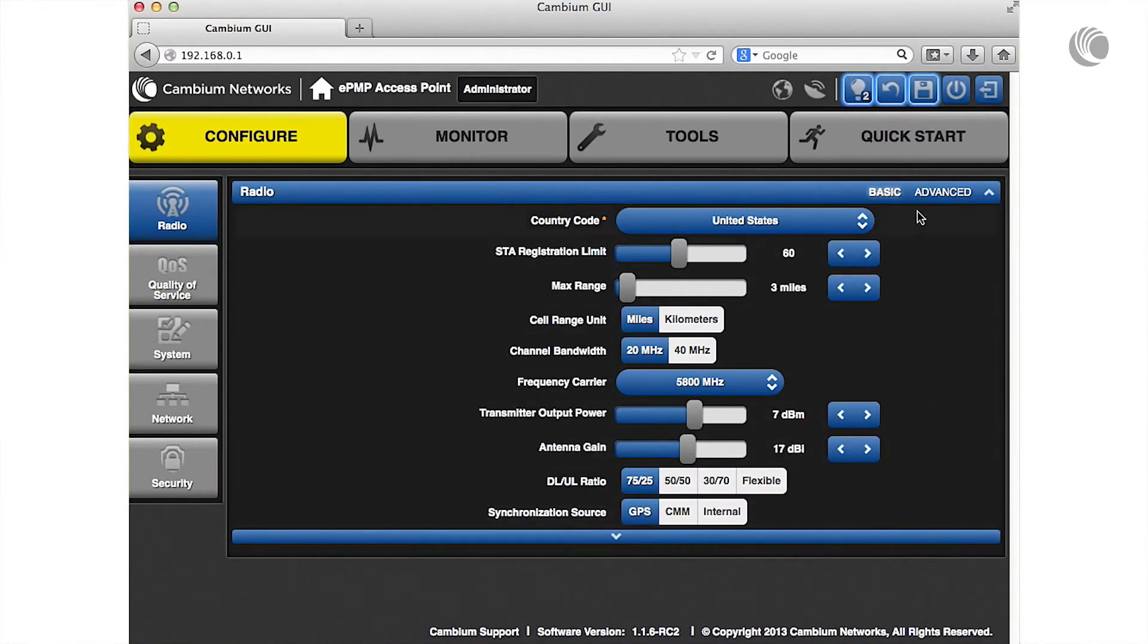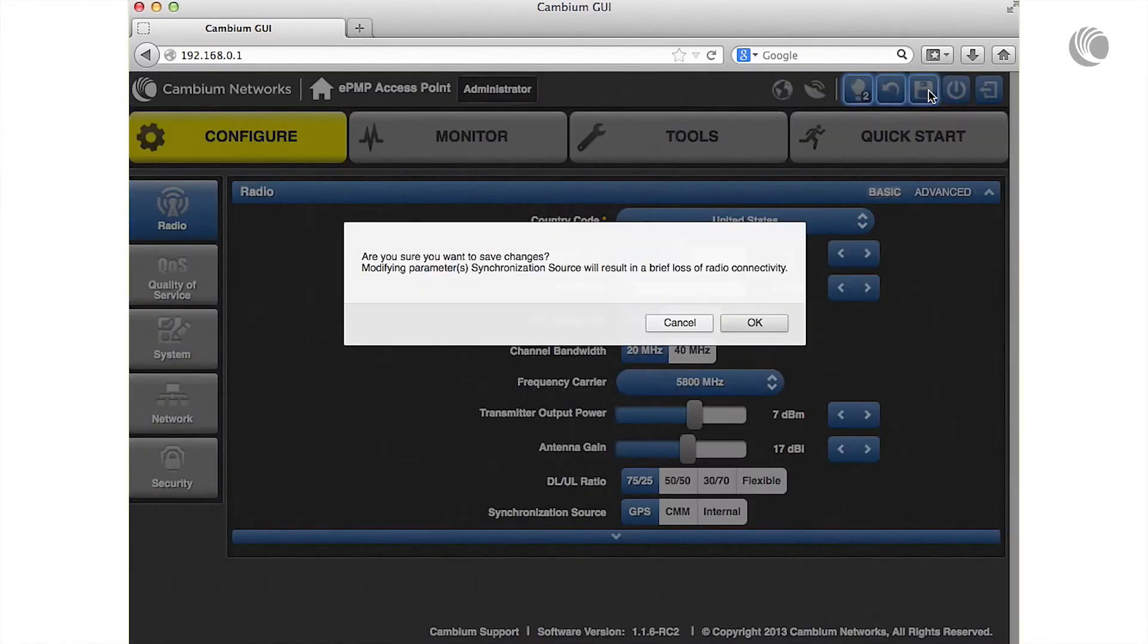Note that the save icon is highlighted indicating that a save is required. Click this icon to commit the changes to the device.